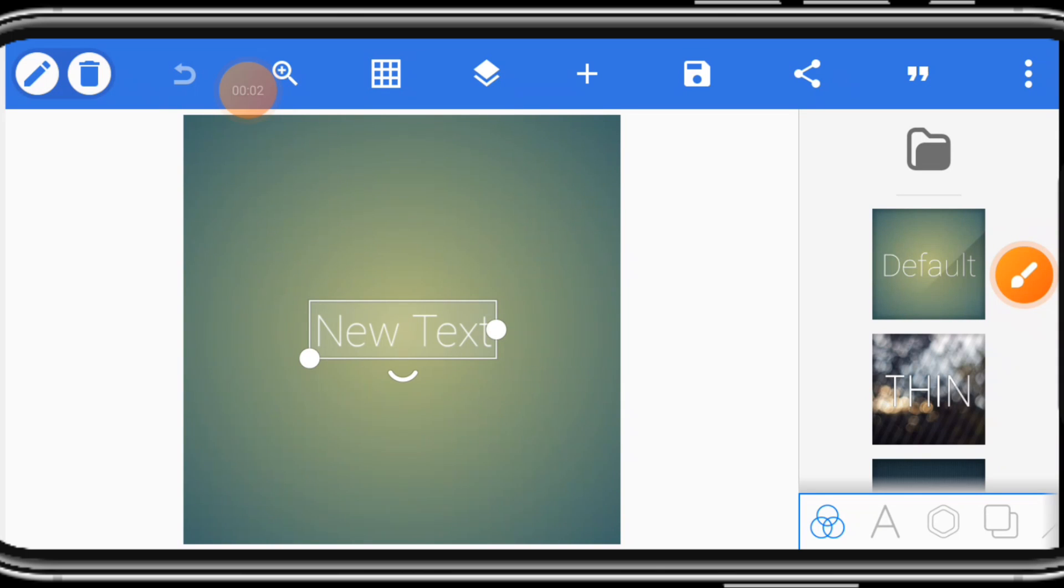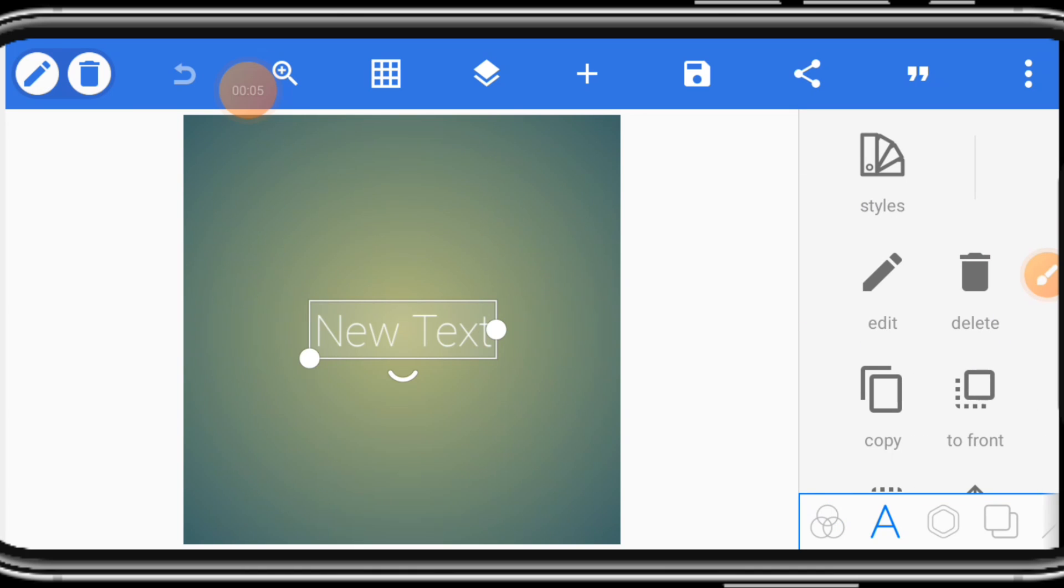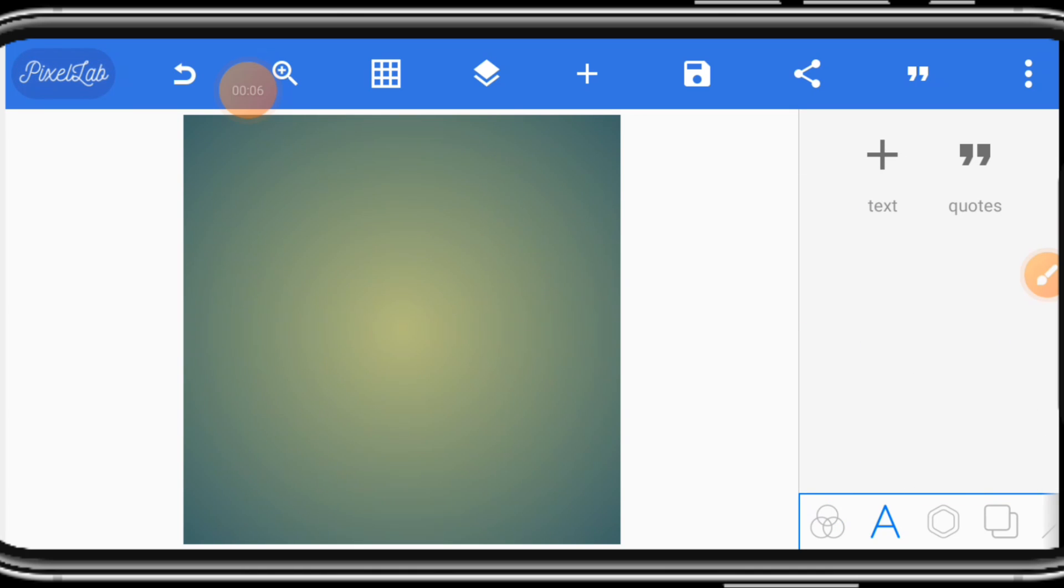First, delete the default test. Once you delete the default test, the next thing is to create your image size.